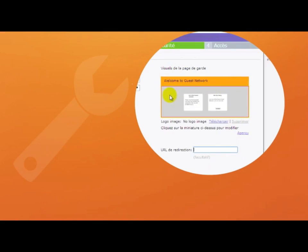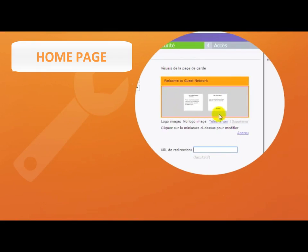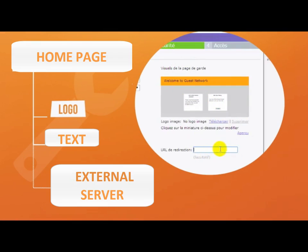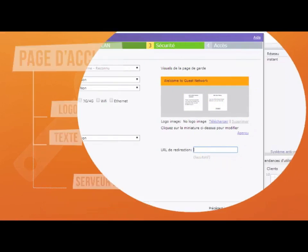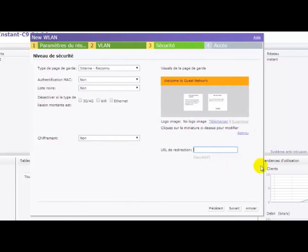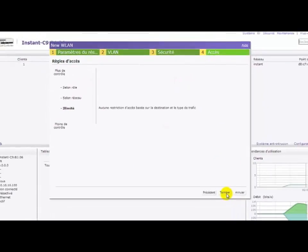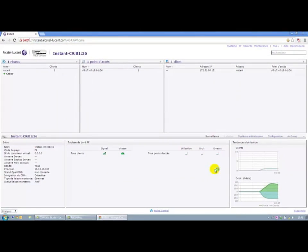We now have the opportunity to customize the home page by changing the logo, text, or by referring to an external server. We can also keep the default page. The advantage there is that everything is already configured.